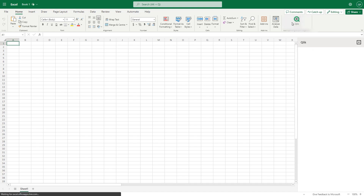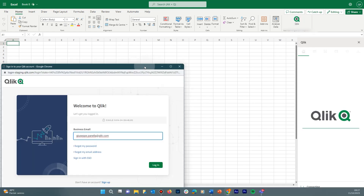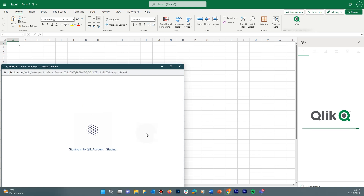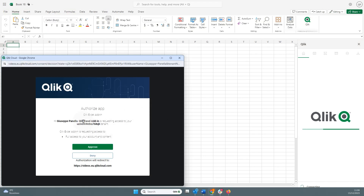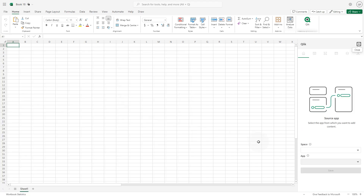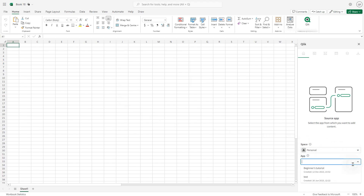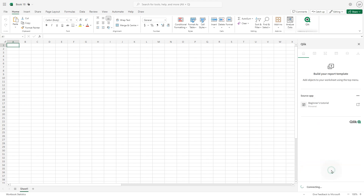Click the button to open the Add-In. Log in to your ClickCloud server using your credentials. Authorize the app by clicking the Approve button. In the Space field, use the drop-down to search for the ClickCloud space containing the app you wish to use as a source. Then select the app in the App field drop-down menu. When done, click Save.